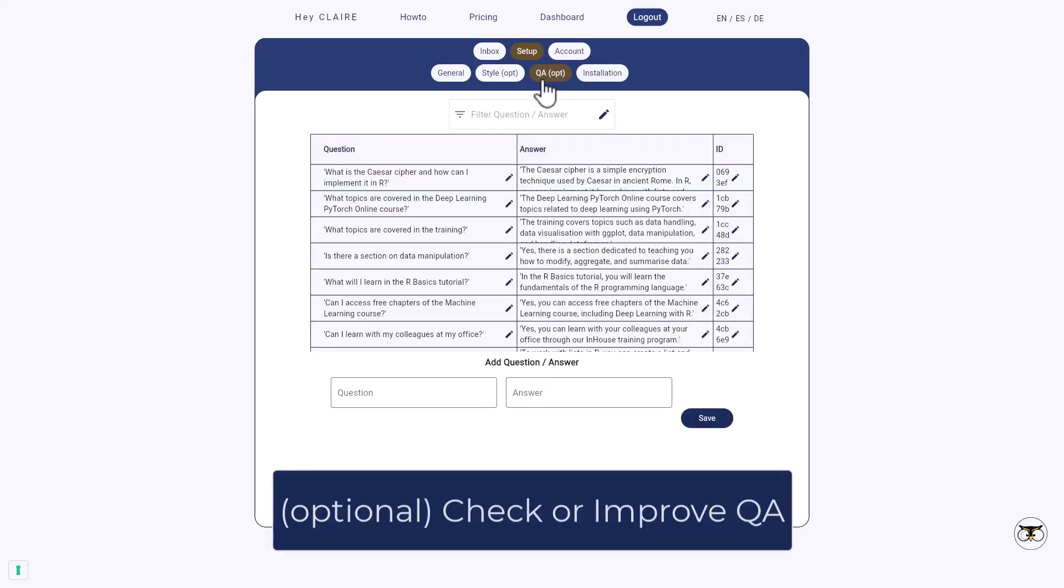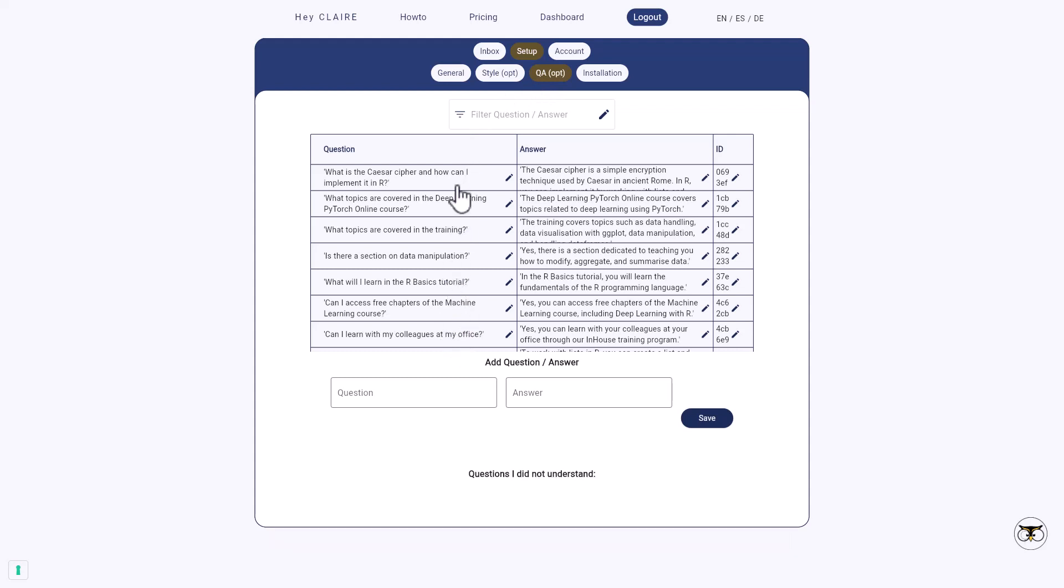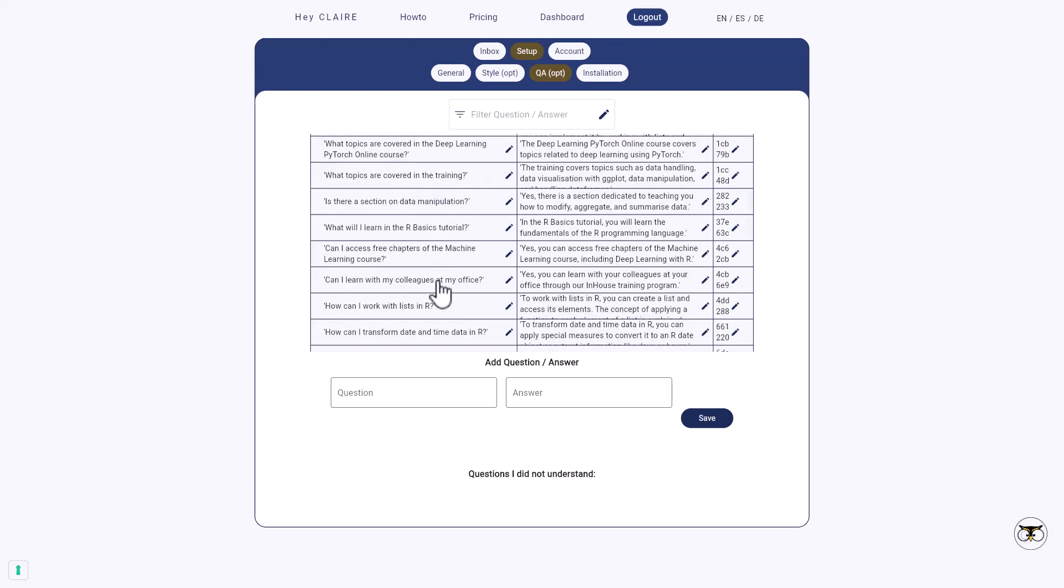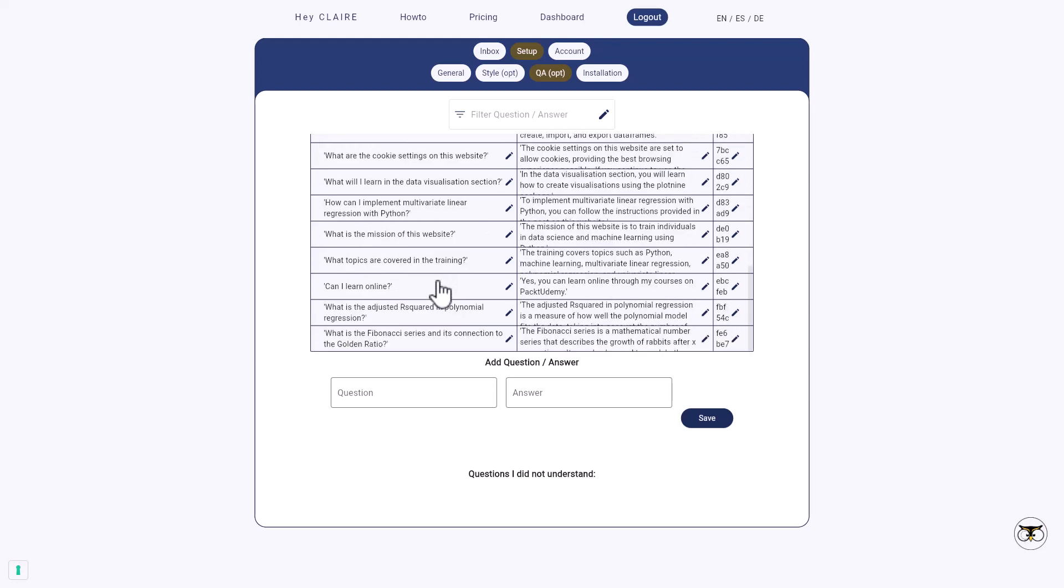Now some time has passed and the QAs are filling in. So in the background, the information from your page was extracted and pairs of questions and answers have been created automatically. But you can also fine tune them and add your own questions and answers. So this one is also optional.